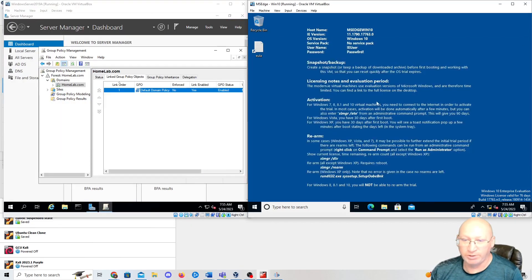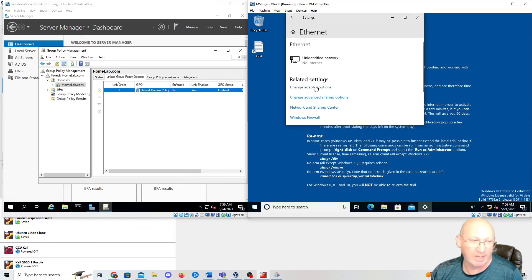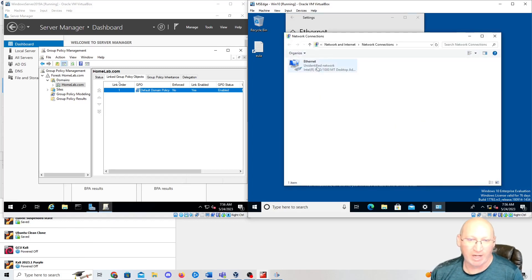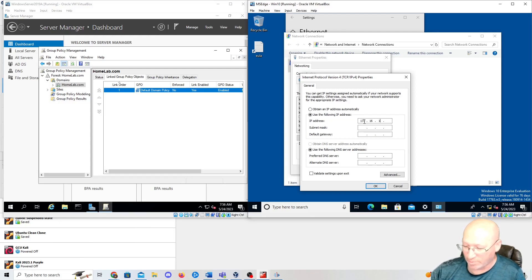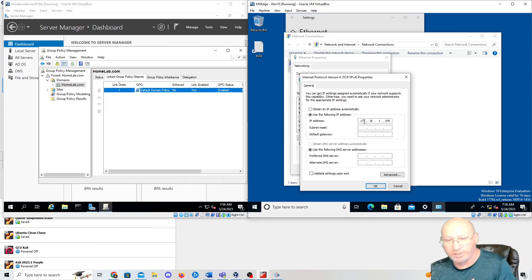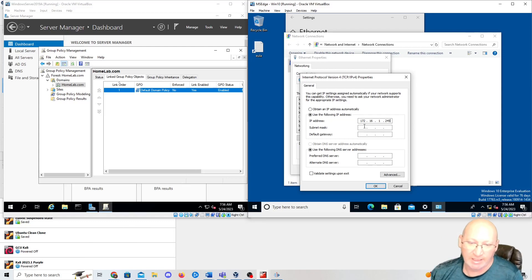I'm going to change my Windows 10 to a static IP. Right-click the network adapter — it's having some internet issues, probably a DNS issue since we set our Windows Server and firewall up as DNS. Go to adapter options, right-click the adapter, go down to IPv4, select 'Use the following IP address'. I'm going to use 172.16.1.245. When we set up our firewall for DHCP, we did 1–9 as static, 10–240 as DHCP, so 241–255 are static — this keeps it as a static address.